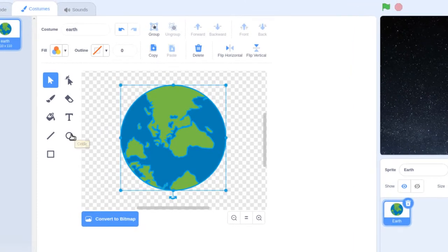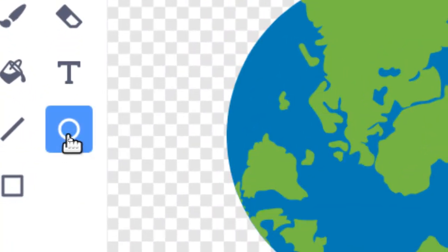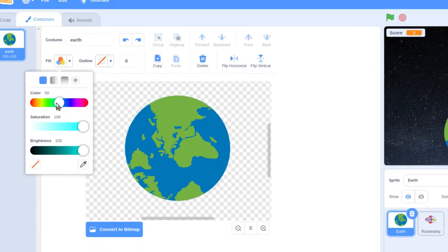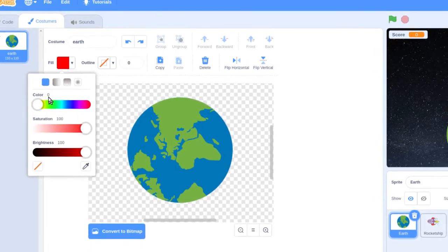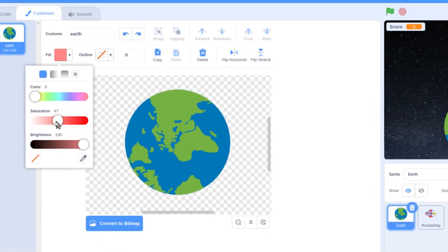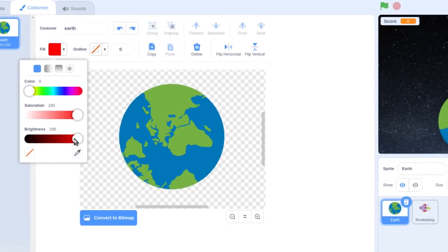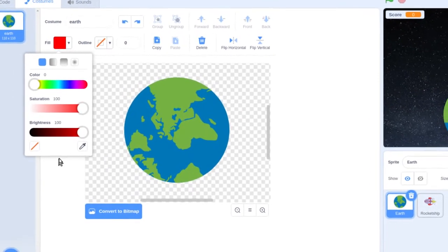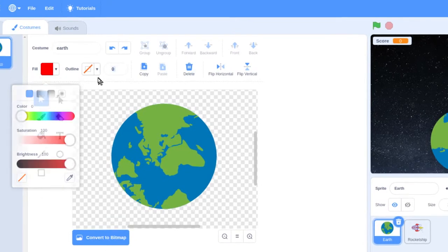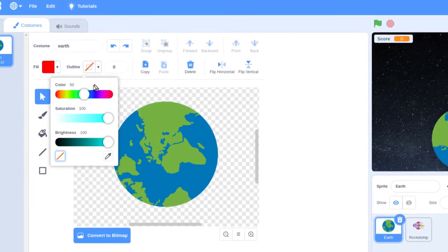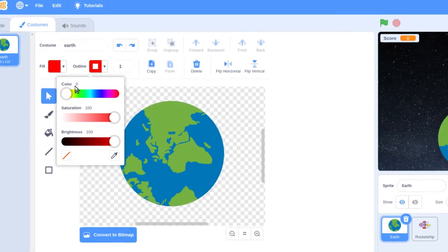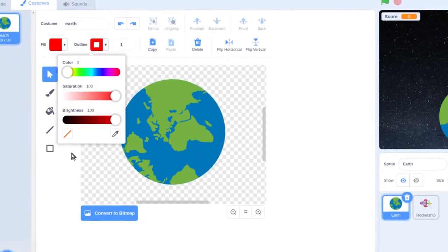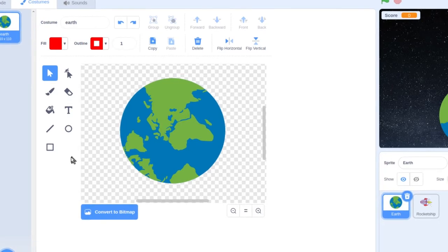Now change your tool — get your cursor above the circle tool and click on it. Before we do anything else, we're going to change the fill color. Click on the down arrow, move the hue slide all the way to the left so it's at zero, saturation all the way to the right at 100, and brightness at 100. Then do exactly the same thing for the outline — zero, 100, 100. Click on some empty space to close that dialog box.